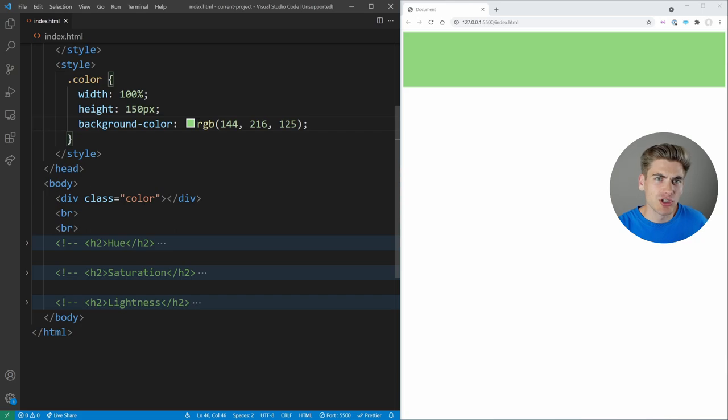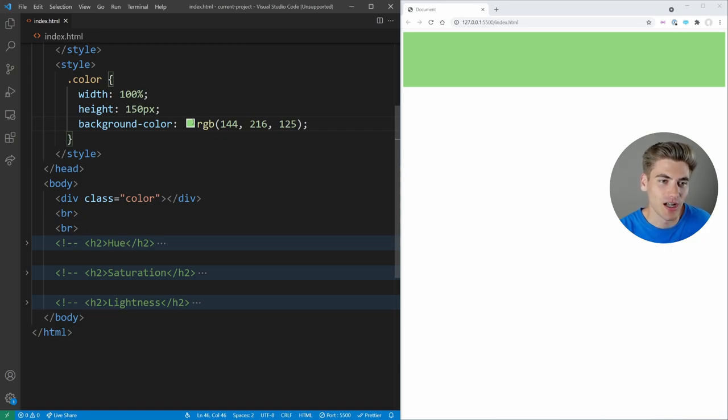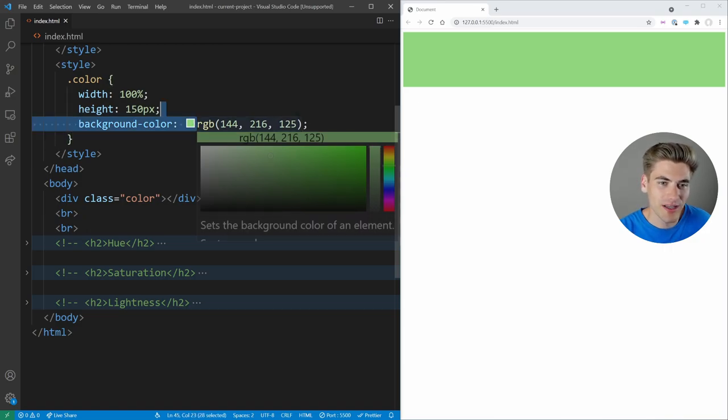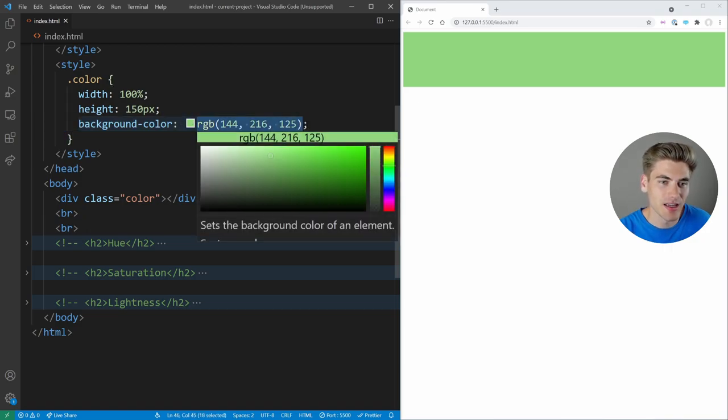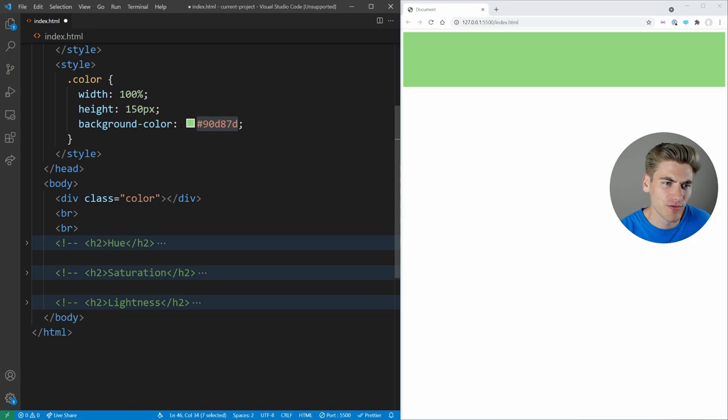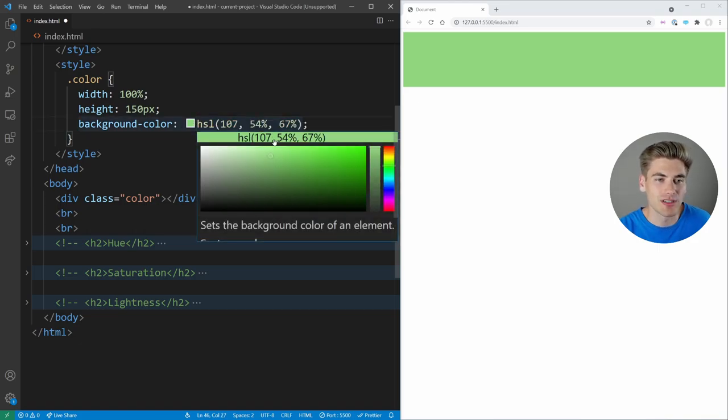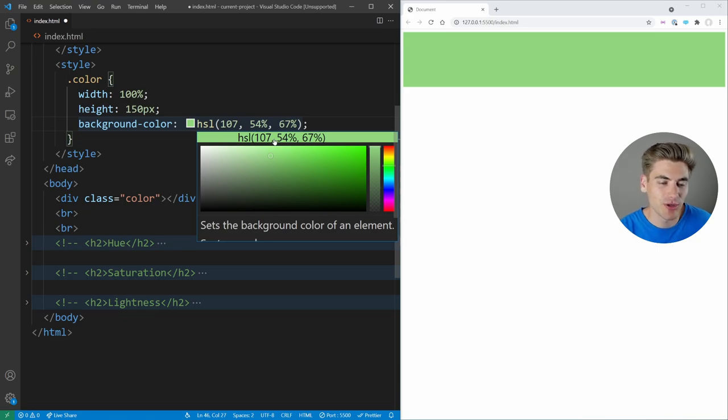But what if you could actually use that color picker in CSS when you're writing CSS? Essentially, you could write CSS just like it was a color picker. Well, that's the idea behind HSL. If I click here, you can see we can convert this to a hexadecimal value. If I click again, we can convert to HSL.